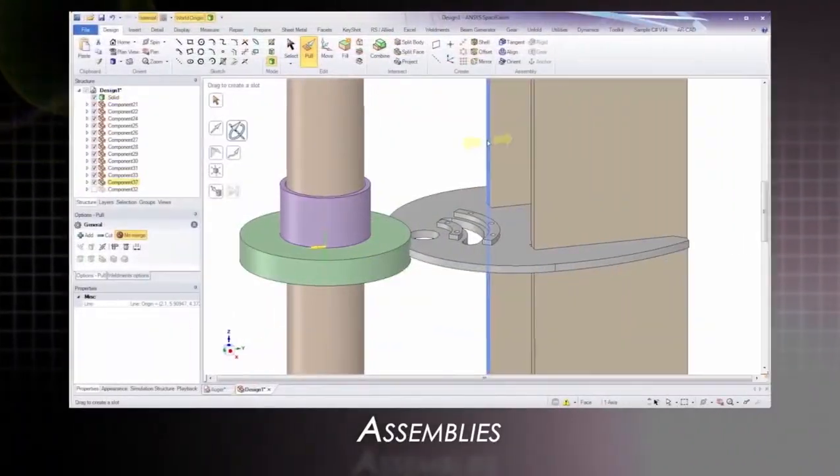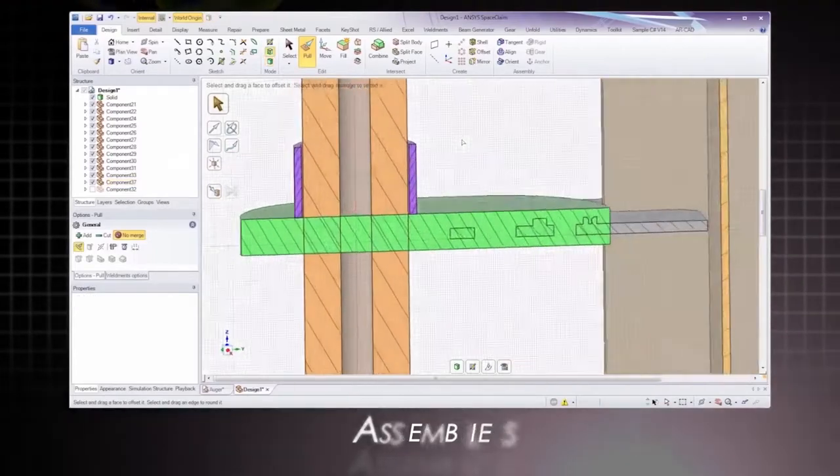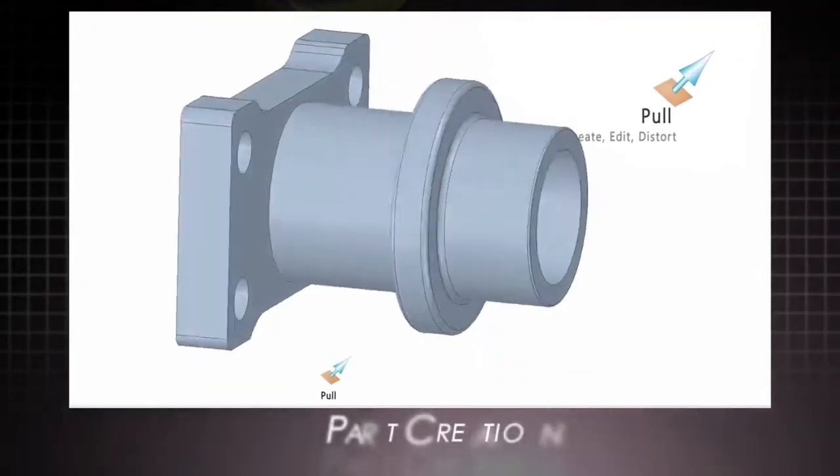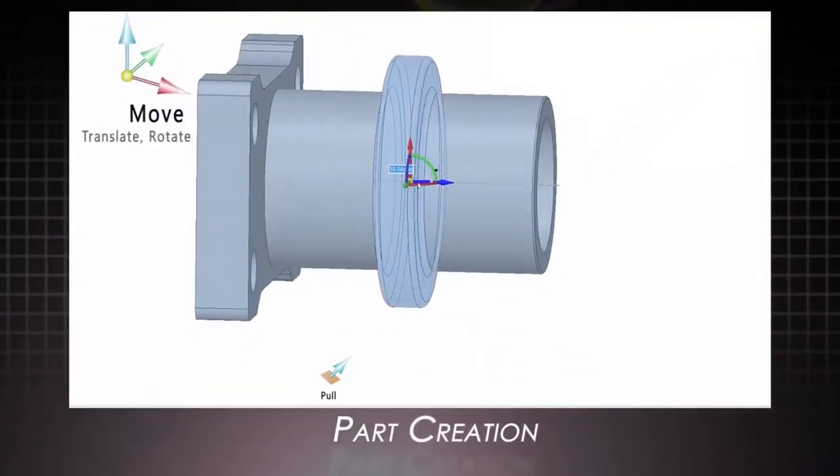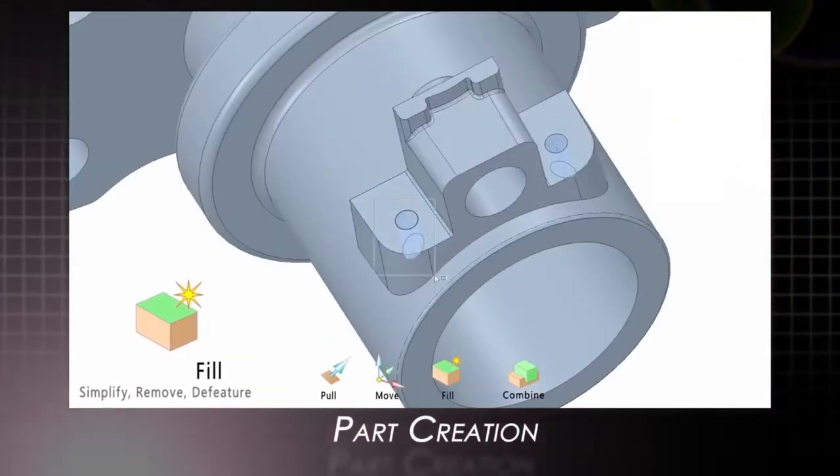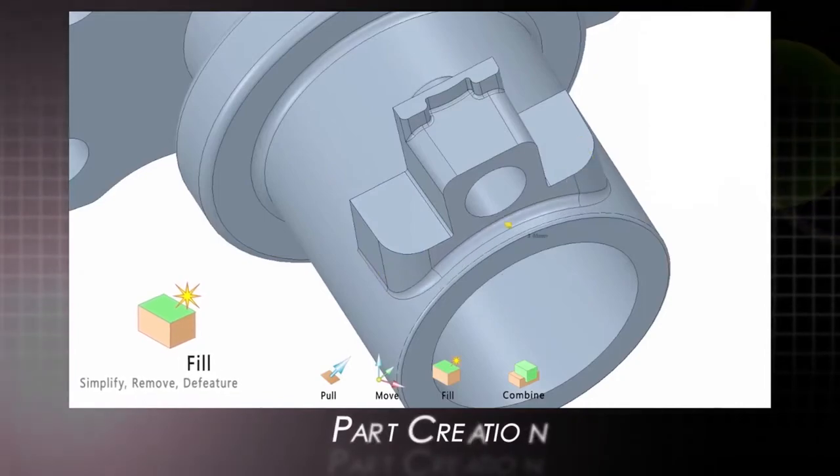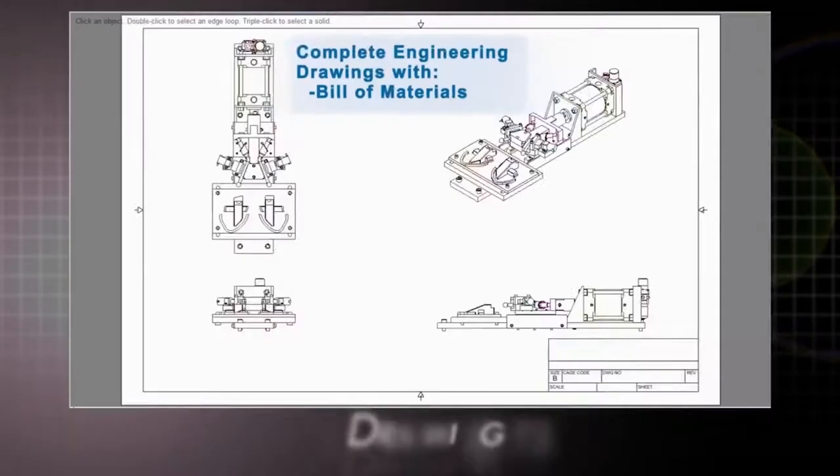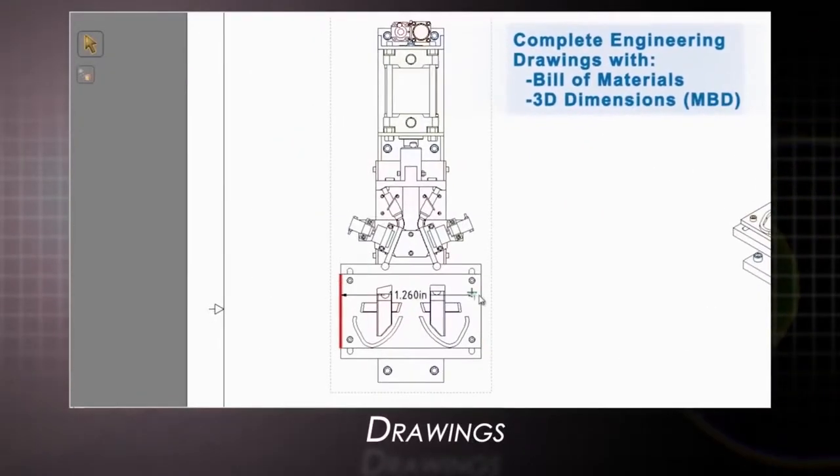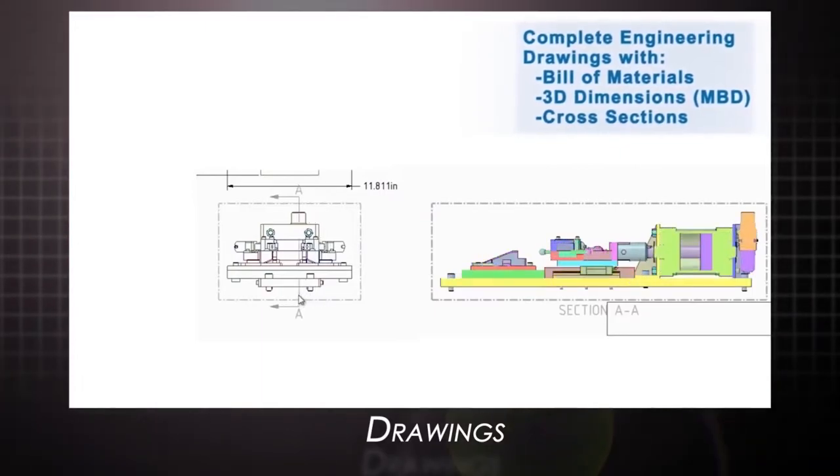But SpaceClaim is much more than just a 3D printing preparation tool. With capabilities like full assembly editing, design and part creation, 2D drawing tools, and much more, you'll be amazed and productive with this tool from the start.